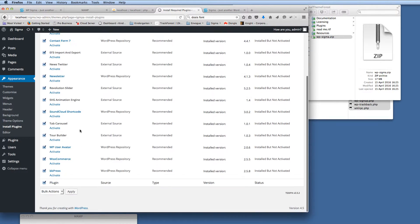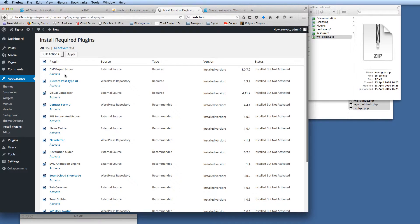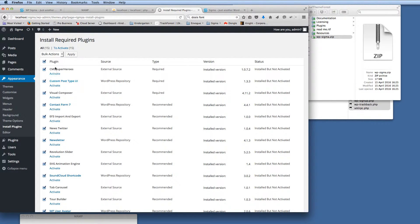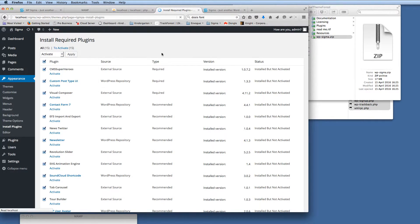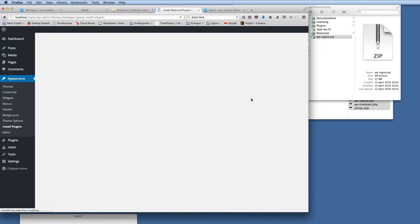So all we do, select all the plugins again, or the ones that you want to use within Sigma theme. But if we're using the demo content, I'd advise to select all of those. And then all we need to do is activate all of these. So we've selected activate, click apply to that. And just give it a few seconds to activate all those plugins.